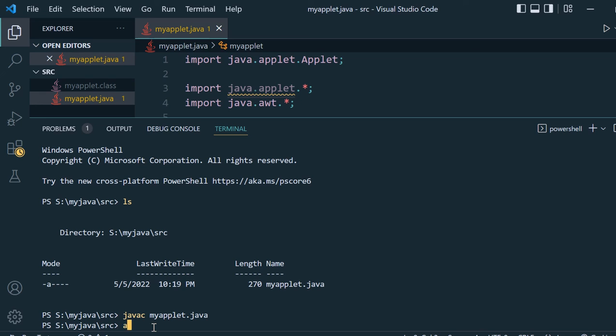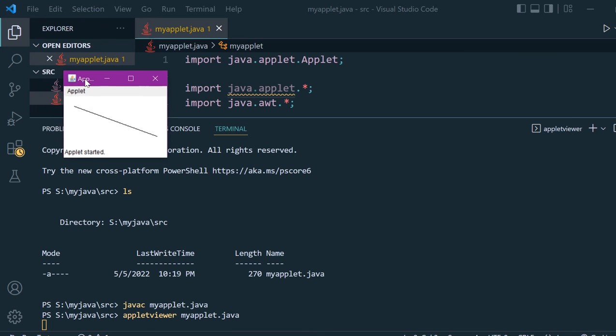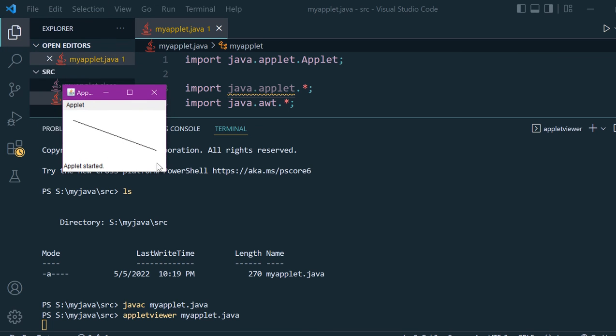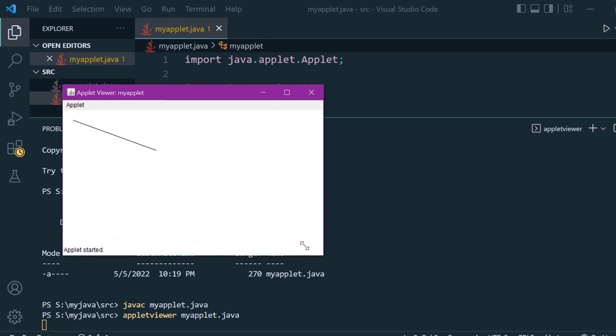Now we will use applet viewer, so applet viewer myapplet.java. You can see the output - we have got one output which is a line.